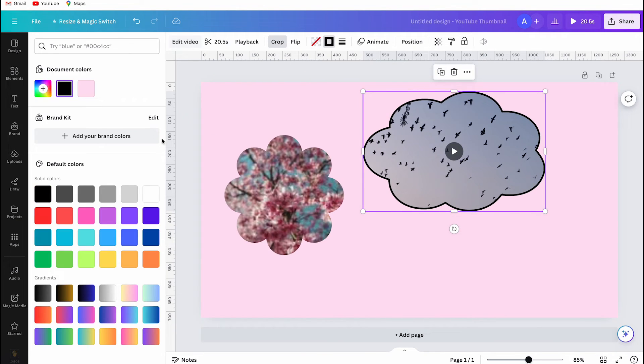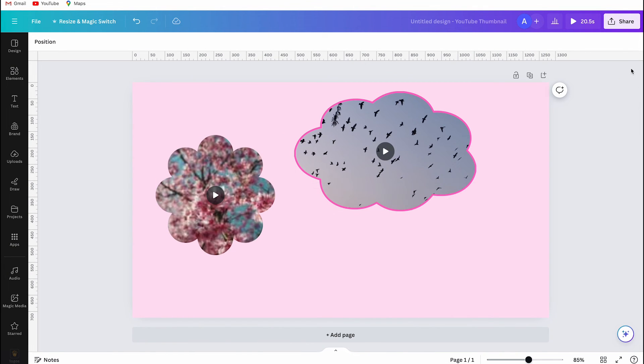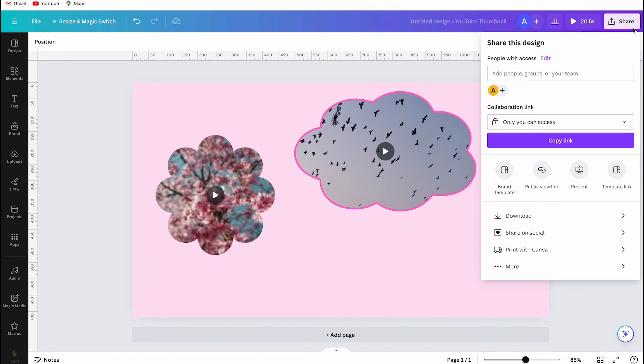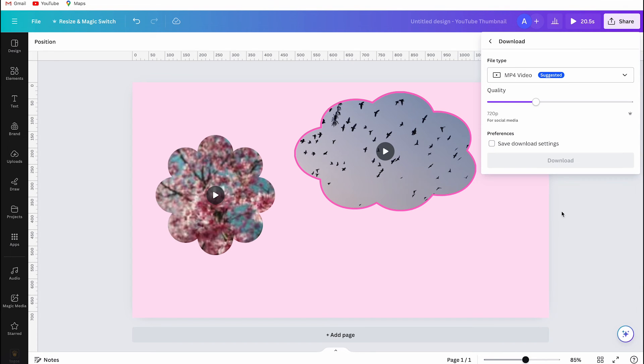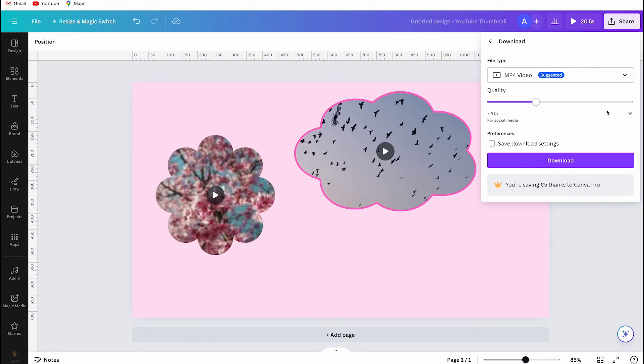And then if you want to share your work, you have to select share, and then video, and then you can choose HD quality or 4K, but note that only pro users can export in 4K. If you have the free version of Canva, then you need to pay for it.